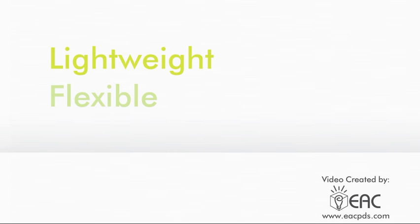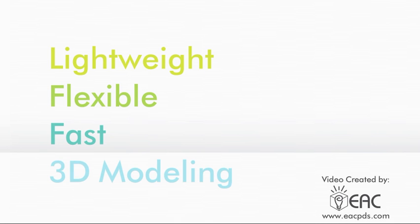In this video, we'll be demonstrating how easy it is to manipulate imported data with the world's number one direct 3D design application, Creo Elements Direct.